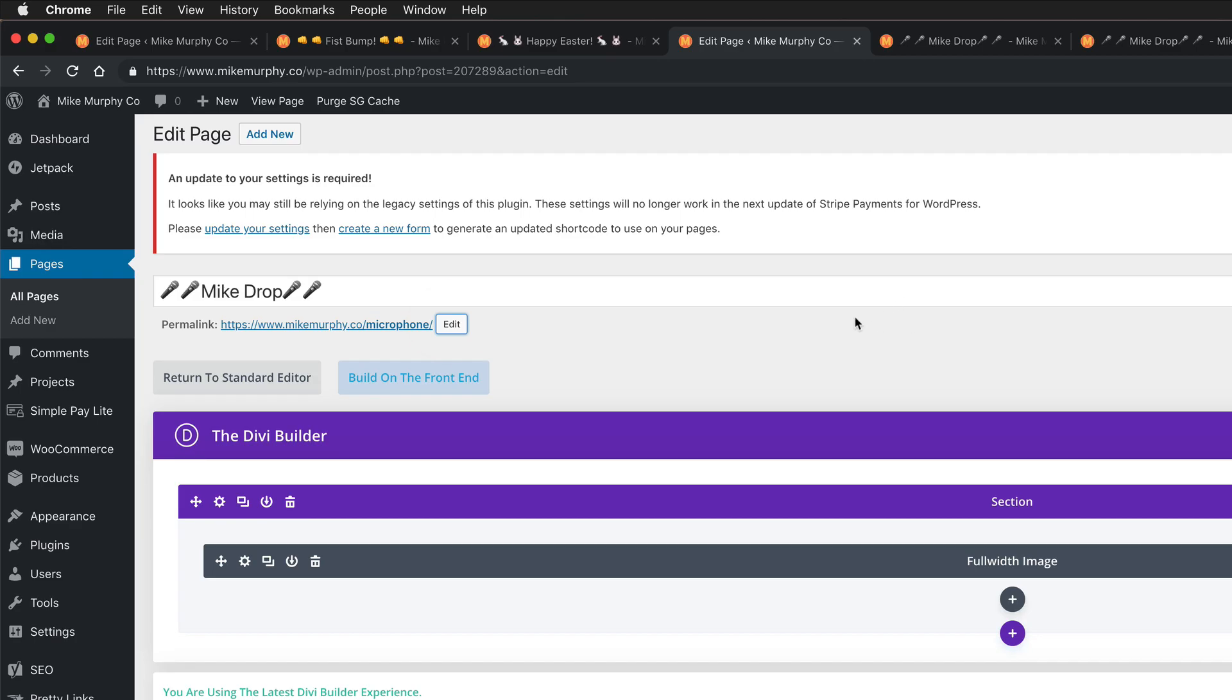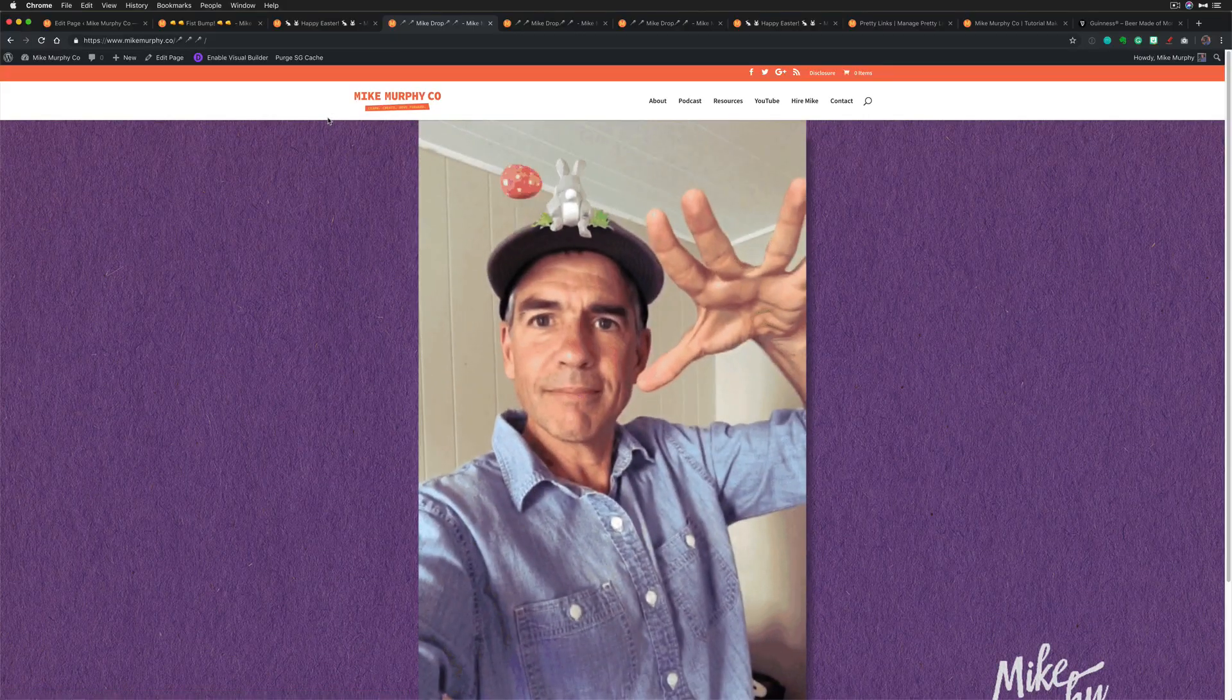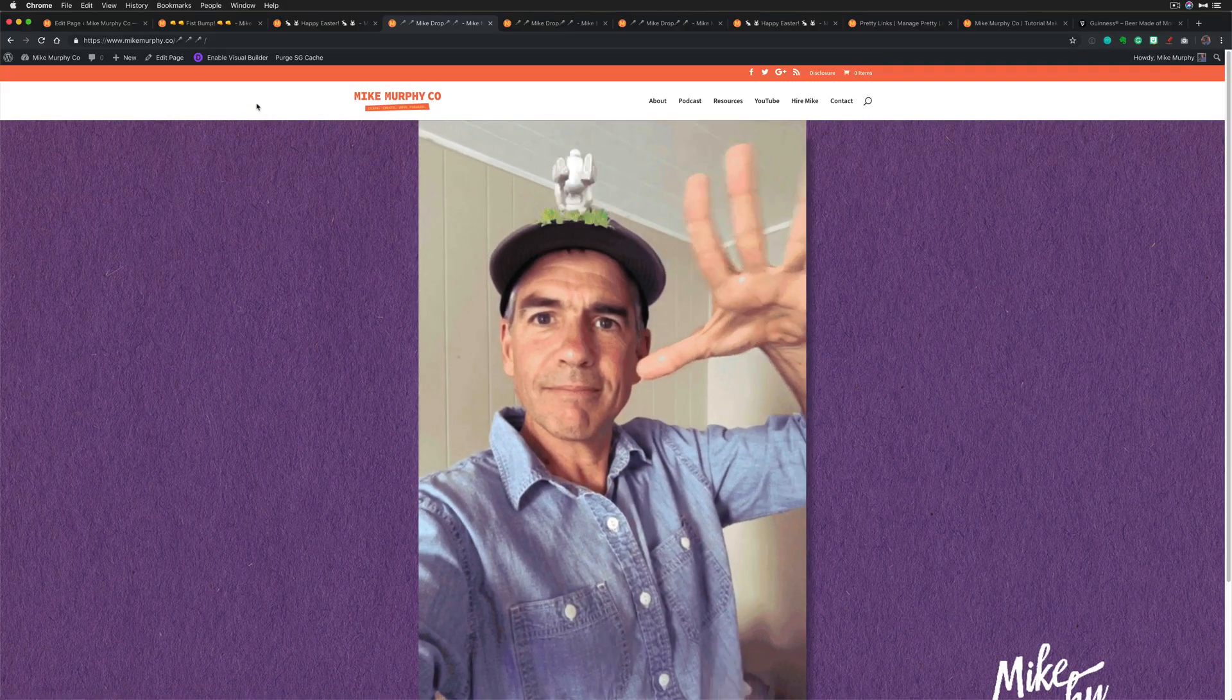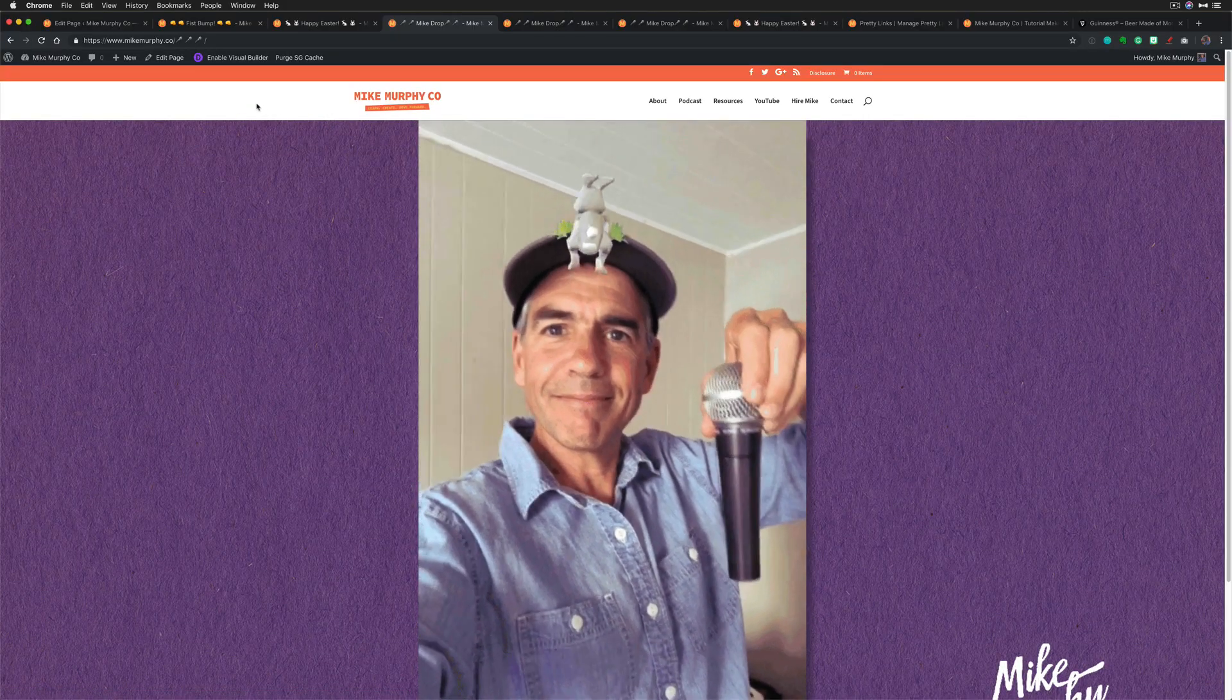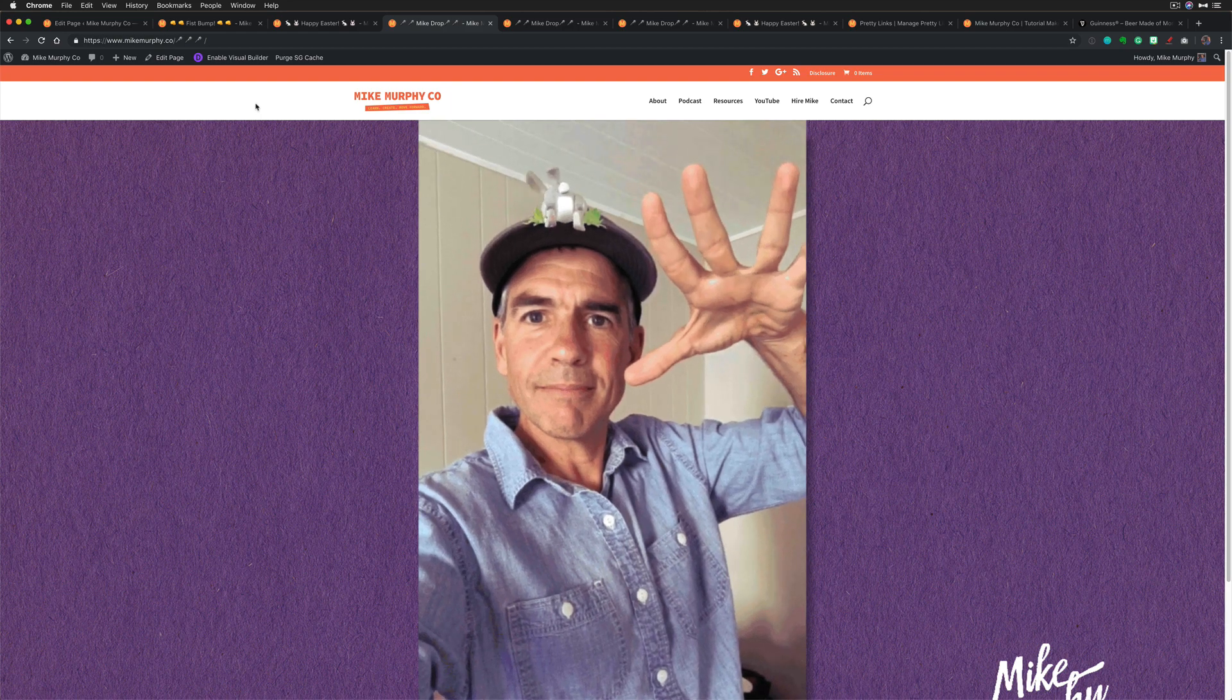And you can change the permalink or the custom links at any time. Just click on the edit button here in WordPress. I'll change the microphone to some microphones, and there is my new custom URL or permalink. I'm going to click on this and boom, I open up my mic drop page with a bunny on my head.